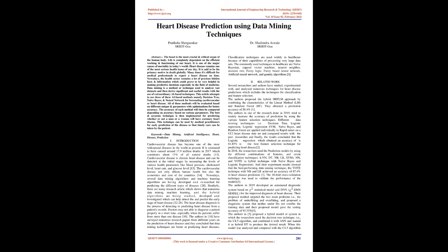Introduction. Cardiovascular disease has become one of the most widespread diseases in the world at present. It is estimated to have caused around 17.9 million deaths in 2017, which constitutes about 15% of all natural deaths.